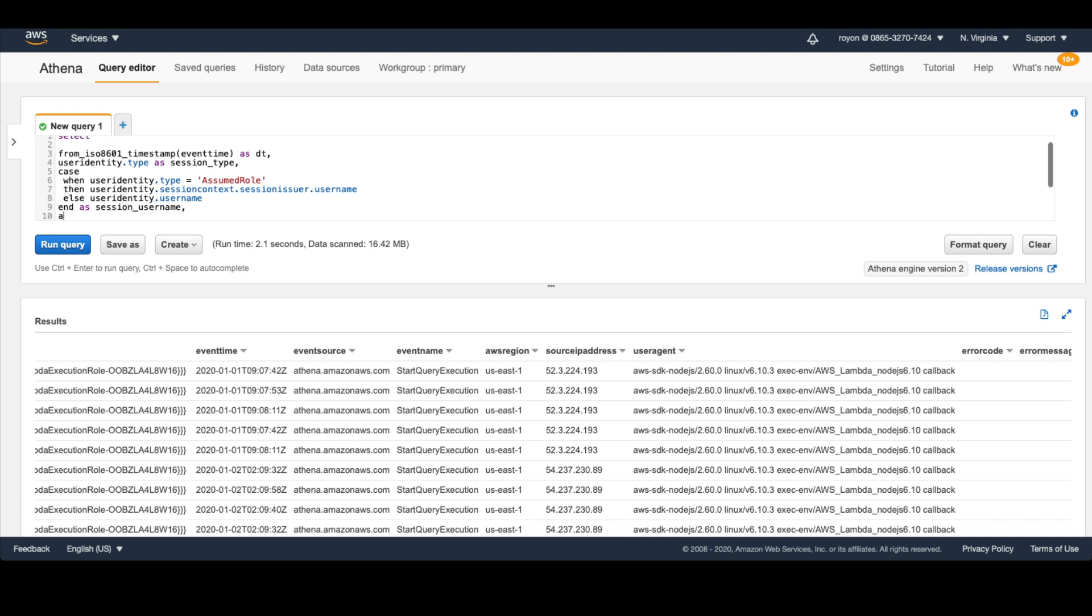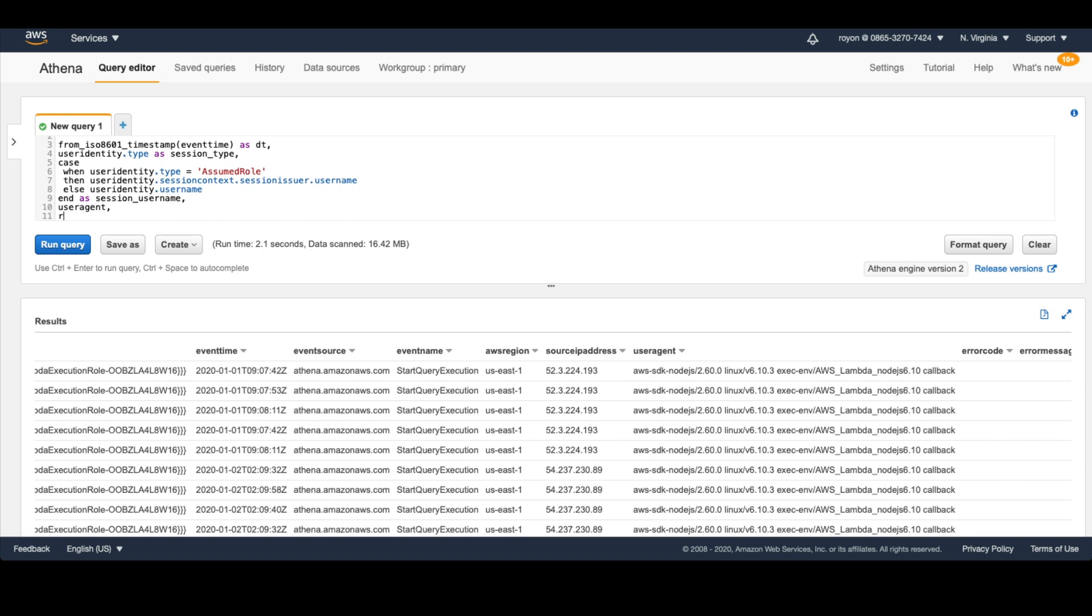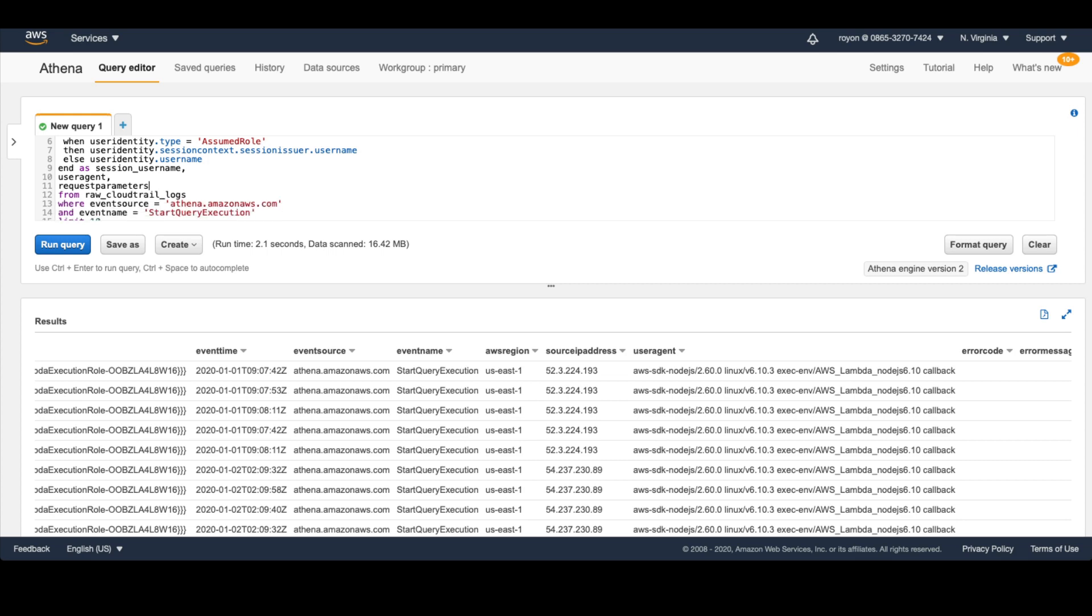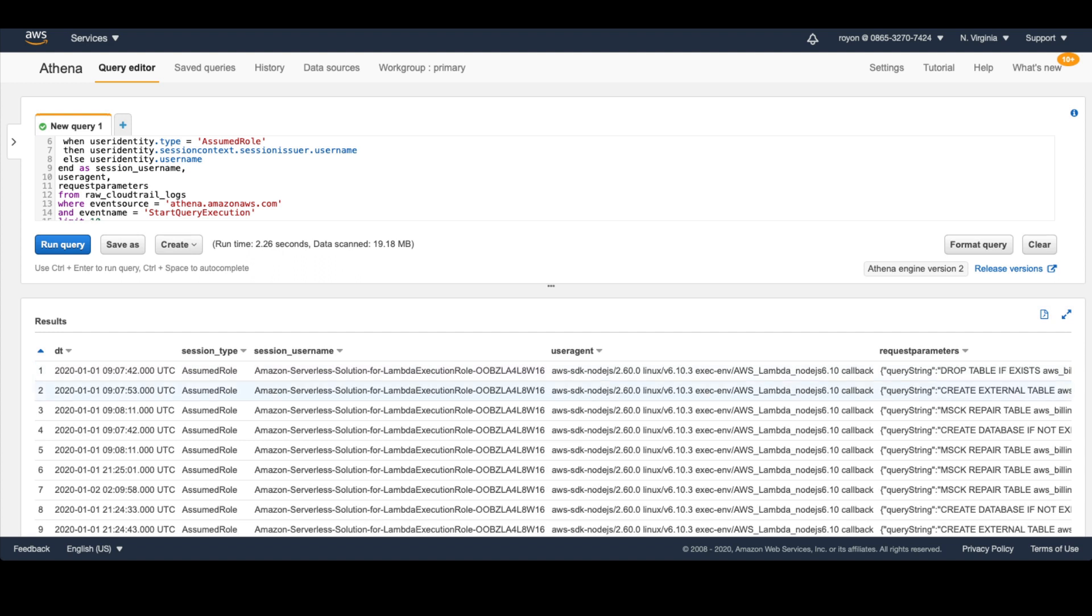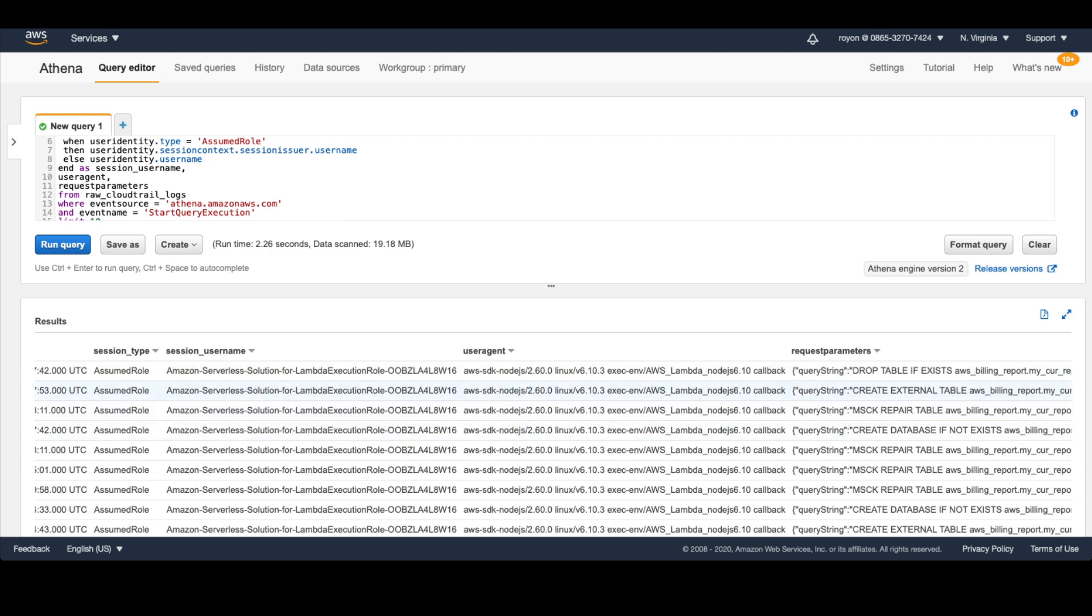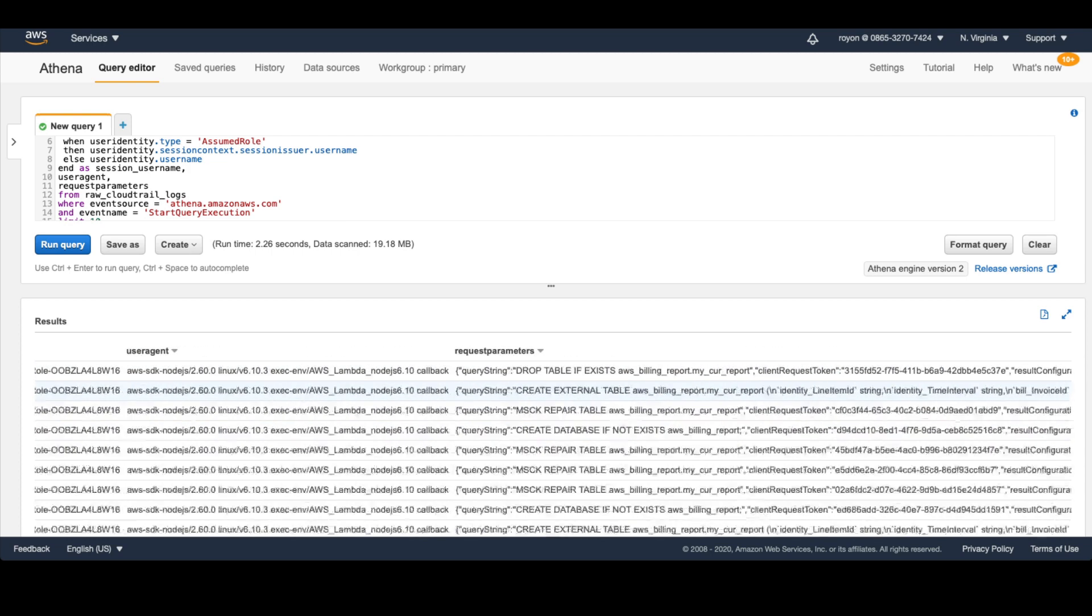Next thing we want to do is grab the user agent. Let's also grab the request parameters just so we can dig into that a little bit more. Okay, so we have that. Let's just run our query. Awesome. Now we have the session type, we have the session username. This particular one is a lambda function that's using this particular role, using this user agent. And then we have the SQL.